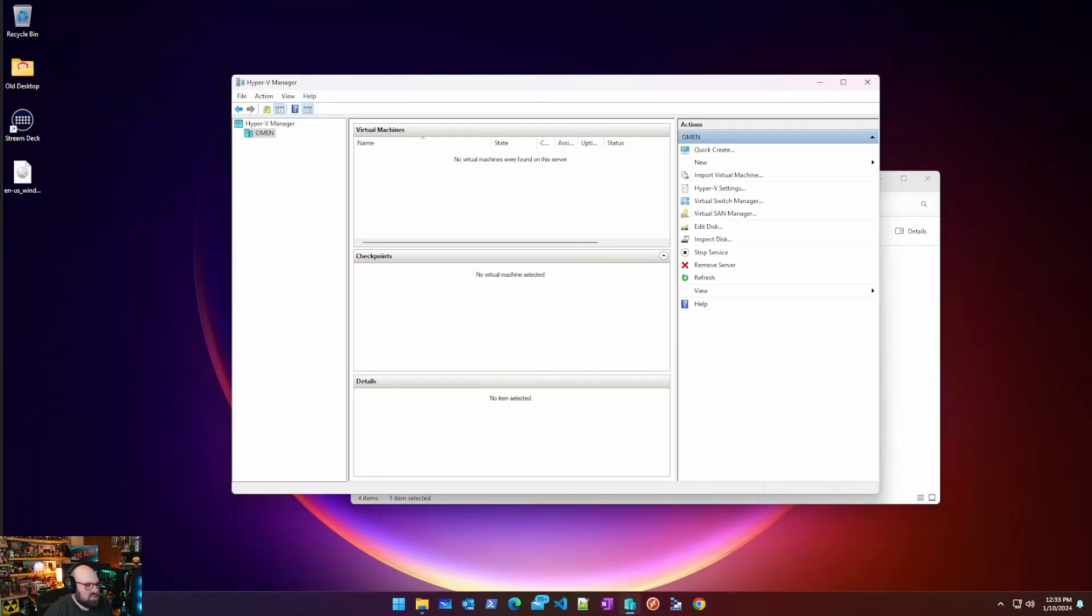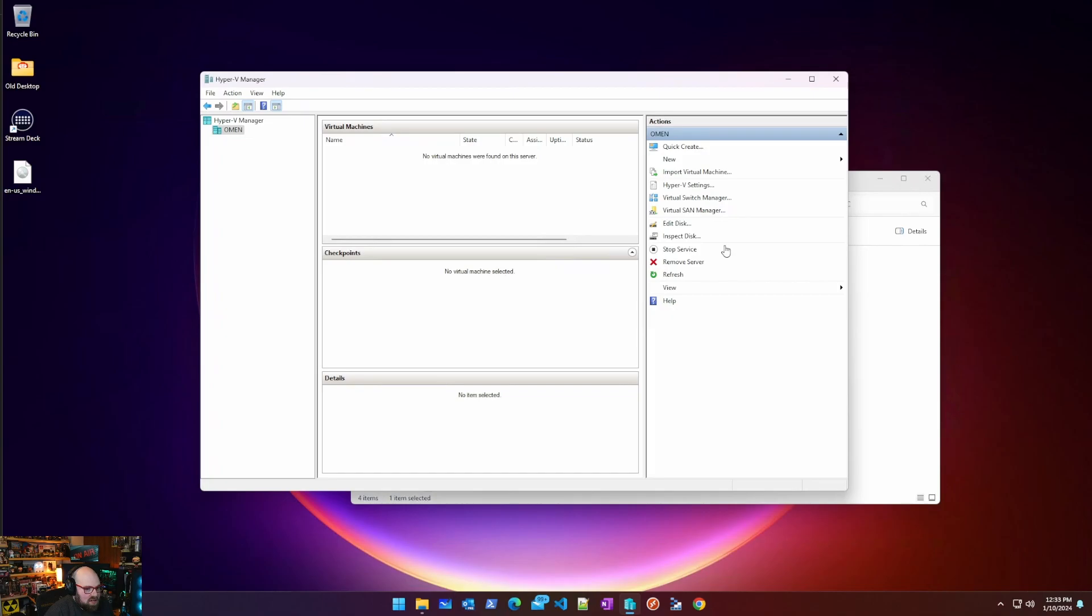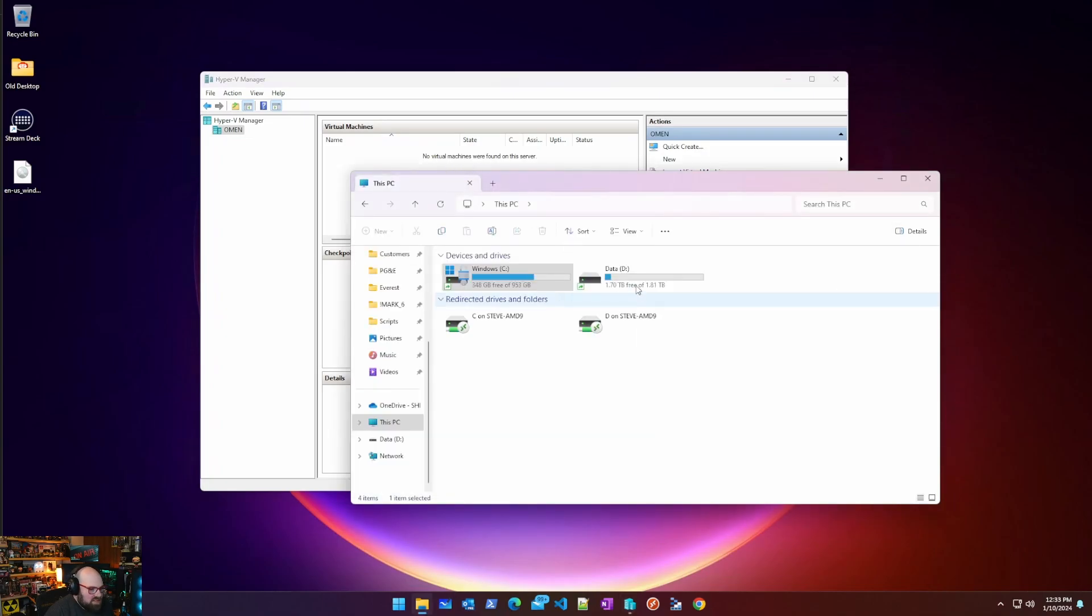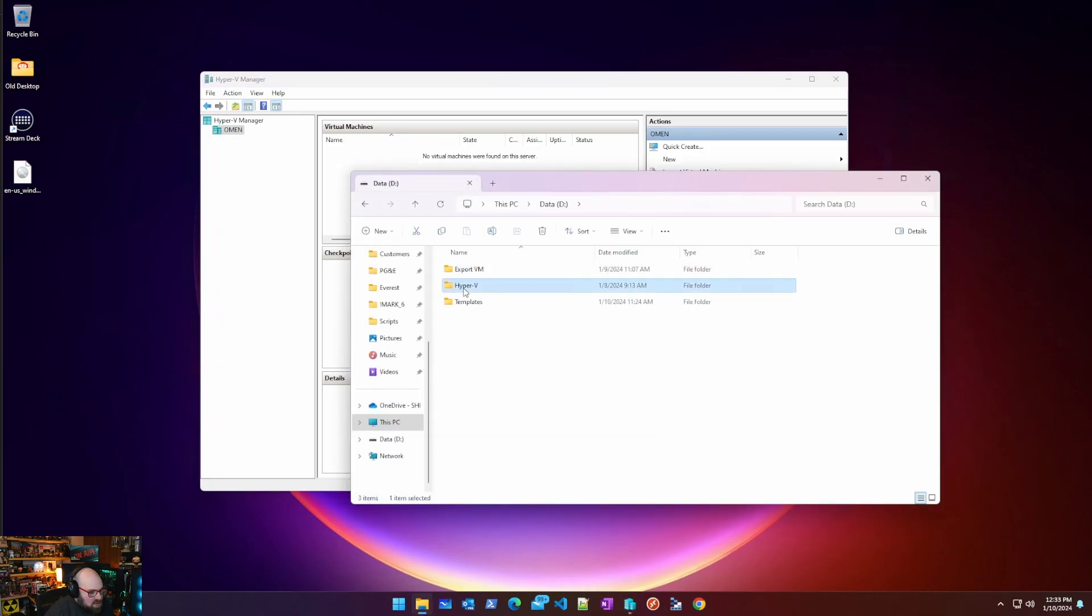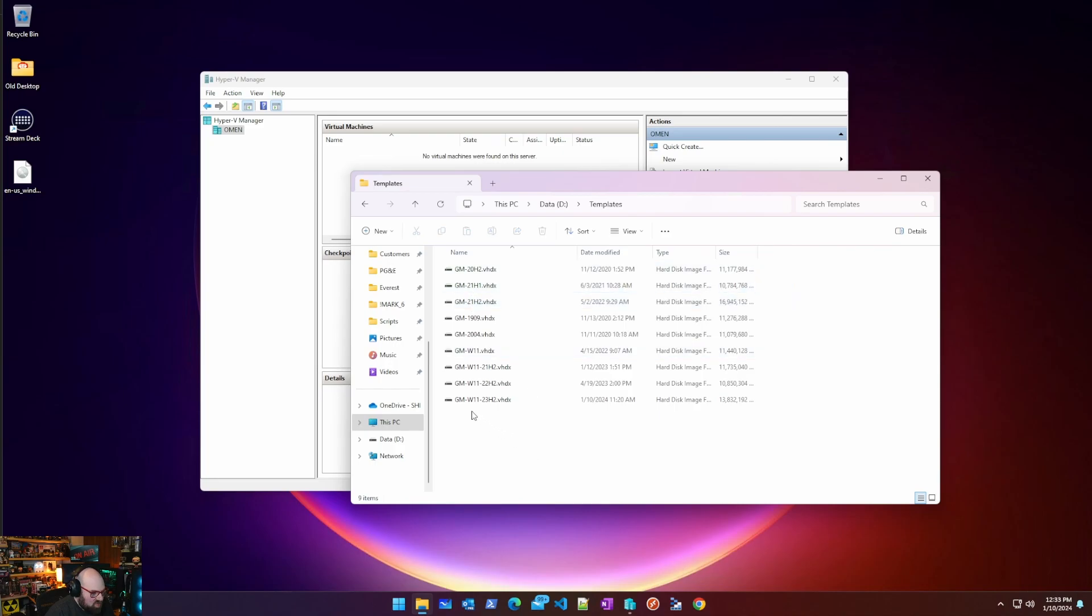Last time we got our script together and we created our Hyper-V disk image. We put that in templates and we have GMW1123H2. So now what we're going to do is talk about how we're going to use the script to take the disk image and create a VM on the fly.